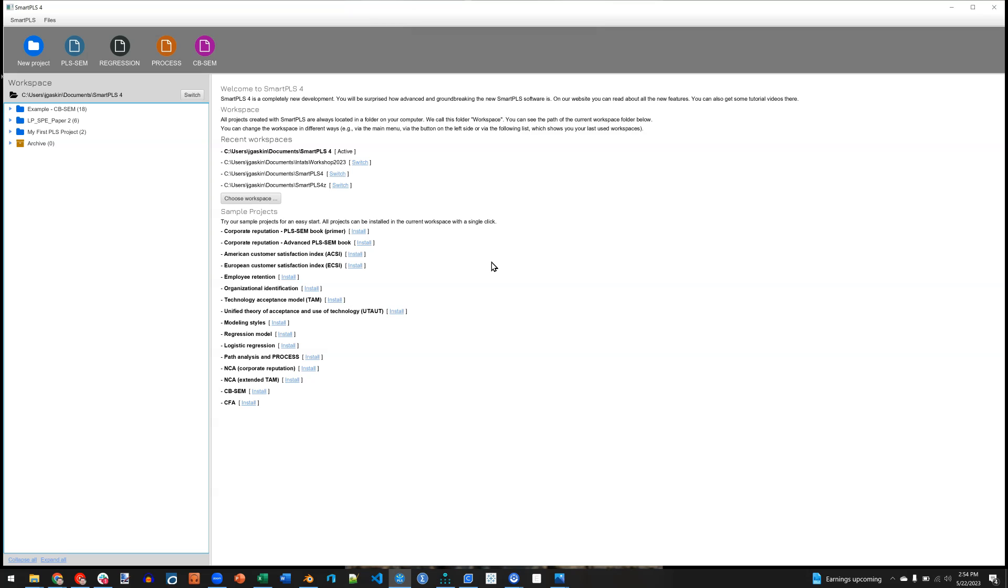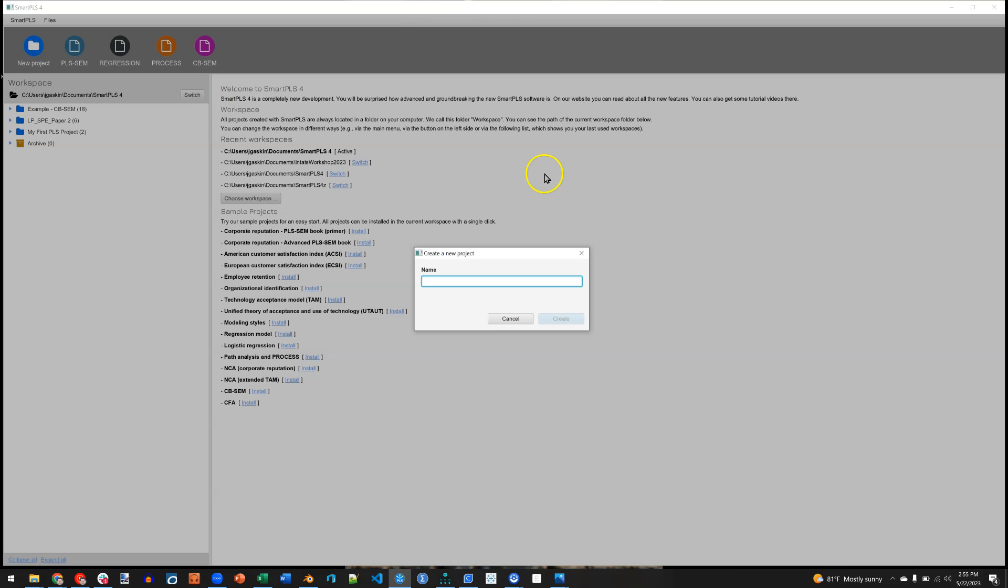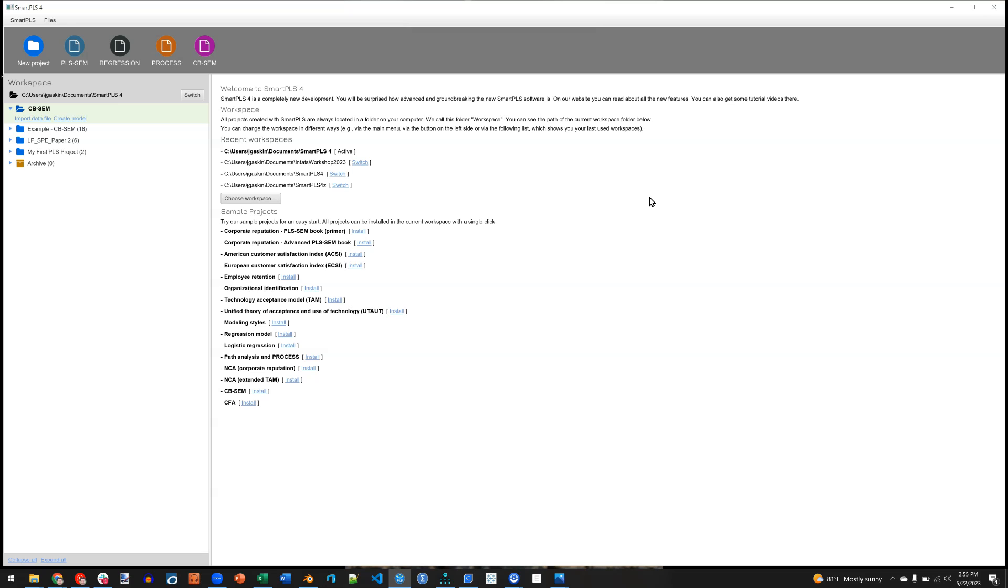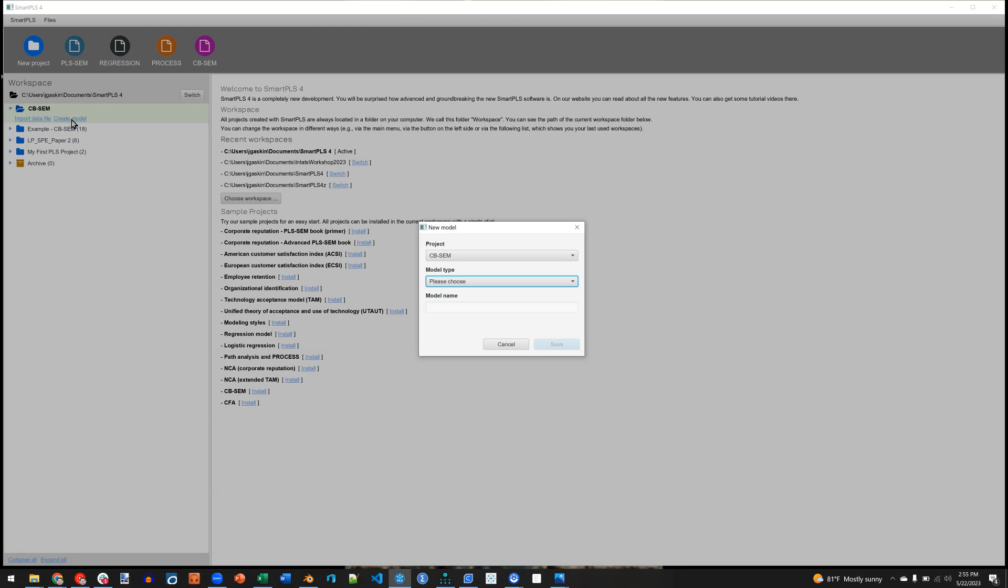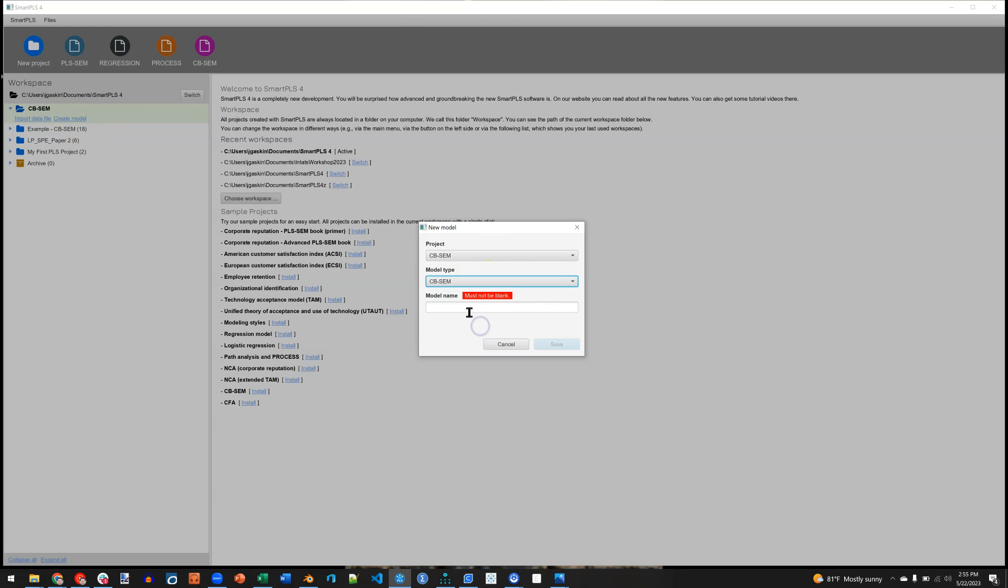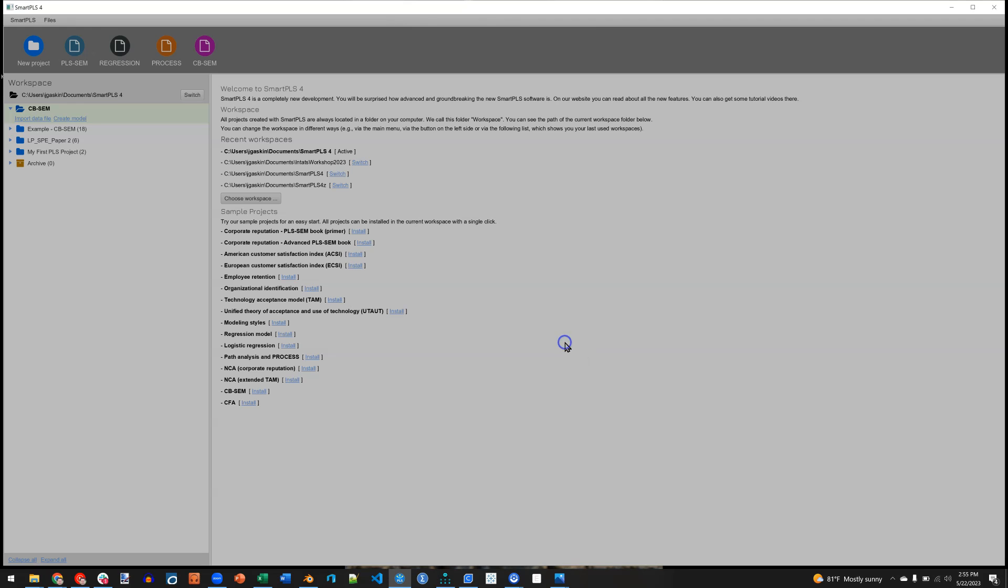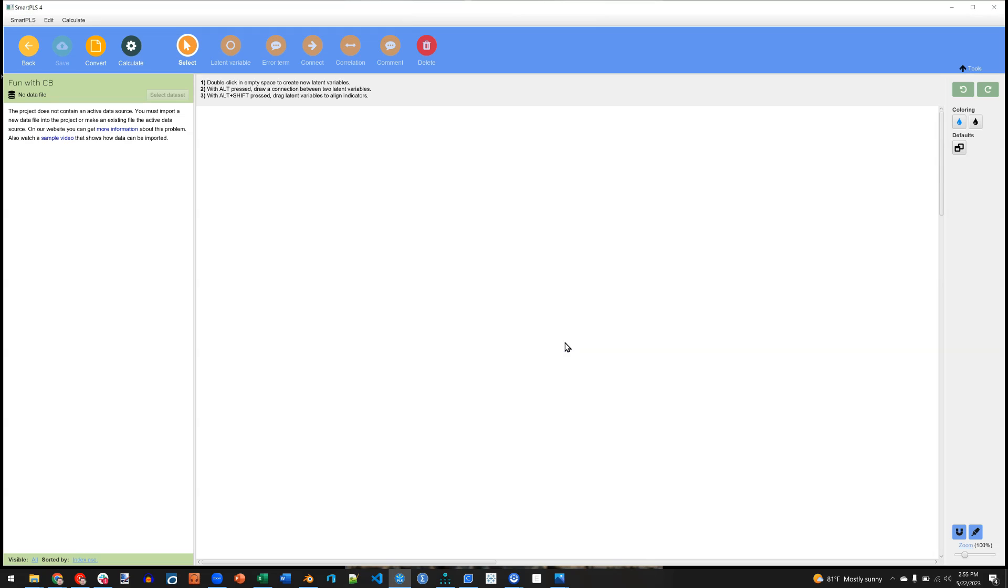So in this video I'm going to show you how to start your first CBSEM project. You can see right here, there's a CBSEM button. First I'll create a new project, just like we would normally. CBSEM, name it whatever you want. And in here I'm going to create a model, and I'm going to select the CBSEM option. Name it whatever I want. Fun with CB. Save.